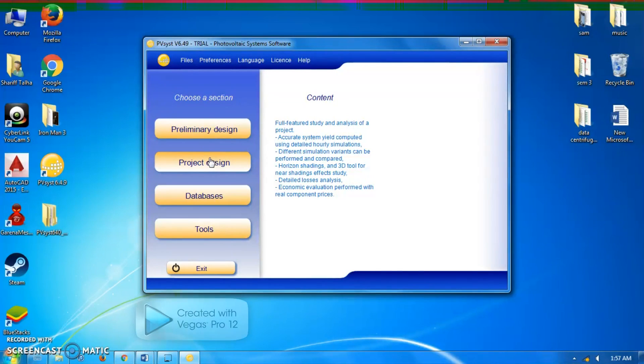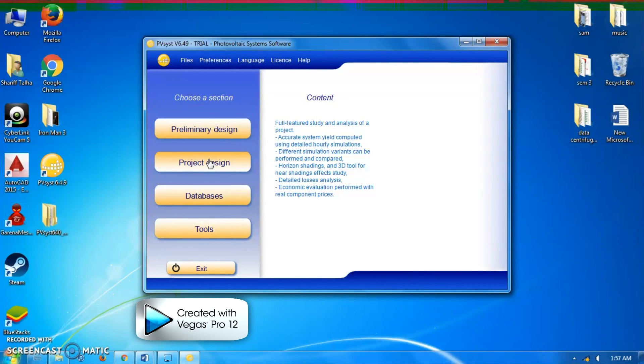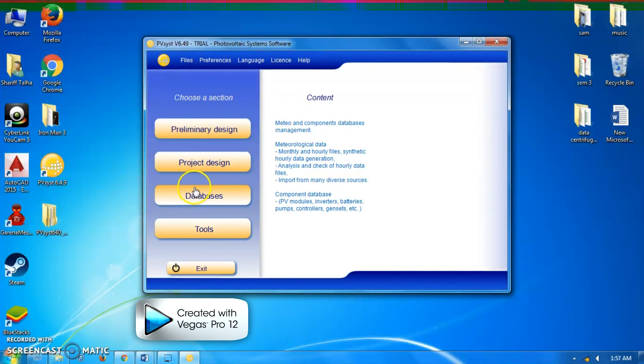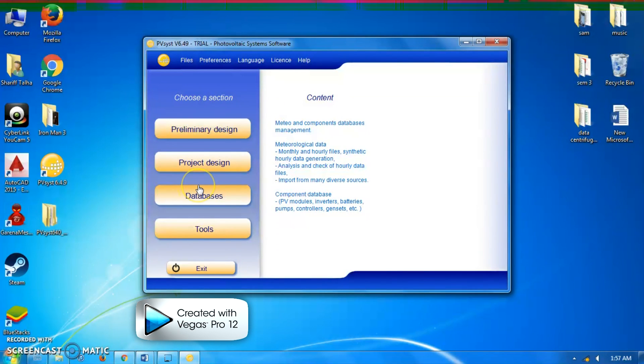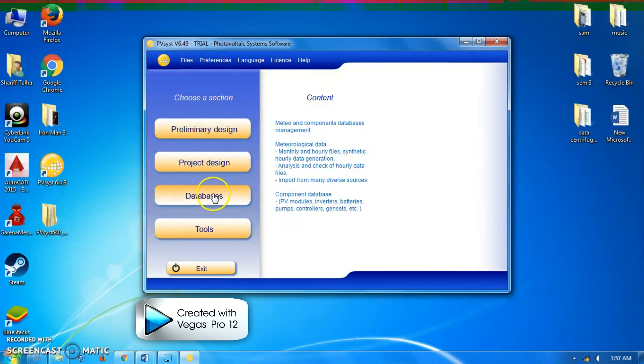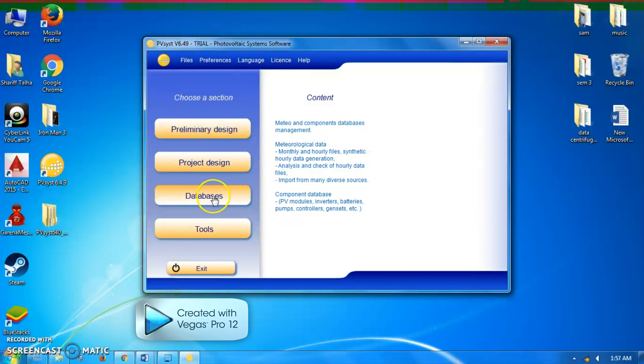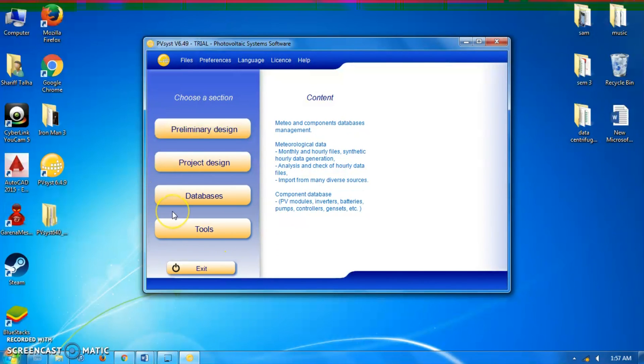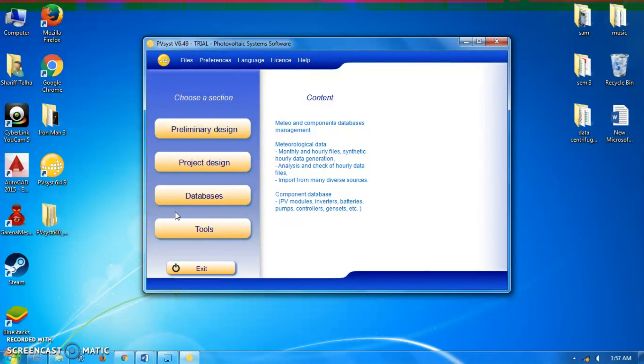Next is the project design, which is the main part of the software and is used for the complete study of a project. Then databases, which includes climatic data management consisting of monthly and hourly data, synthetic generation of hourly values, and importing external data. Lastly is the tools button, which provides additional tools to quickly estimate and visualize the behavior of a solar installation.